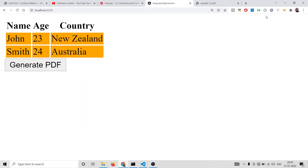Hello friends, today in this tutorial I will be showing you how to export an HTML table to a PDF document using the JSPDF library inside Angular. You can see on your screen this is a demo application we will be building here.